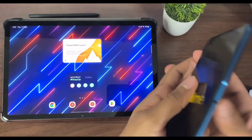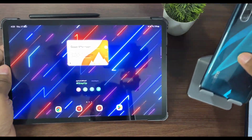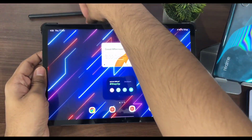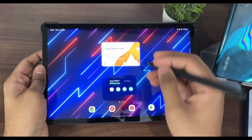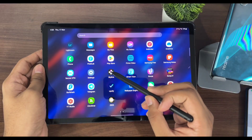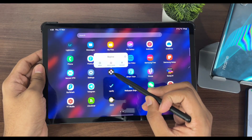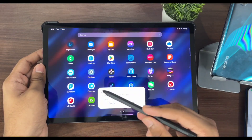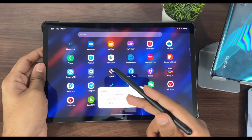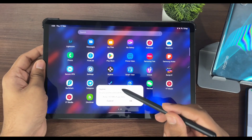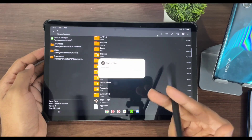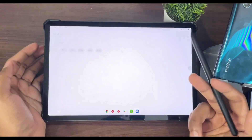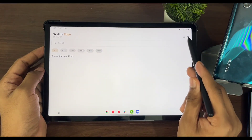Now let's take a look at Skyline Edge on a Snapdragon 8 Gen 1 processor — the big boy right here. We'll go ahead and install this Skyline Edge Emulator. If you are trying to upgrade from normal Skyline Emulator to Skyline Edge, make sure that you uninstall Skyline Emulator first. It costs about $5, but is it truly worth it? That's the question.